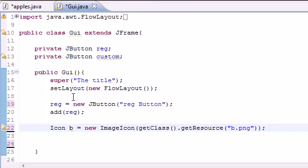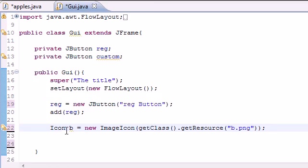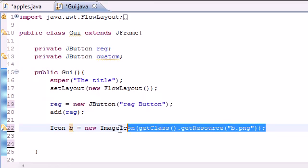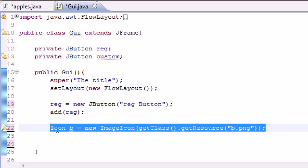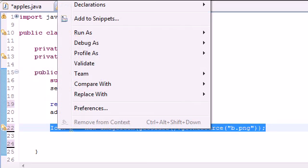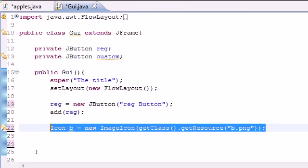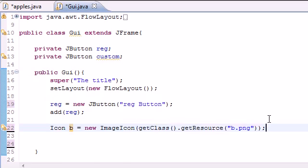And what this does is pretty much take that image and save it in an object named B. So now we actually have two images, or at least I do. I have one named B and one named X.